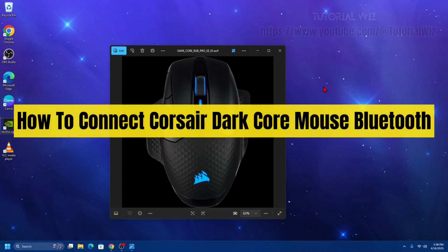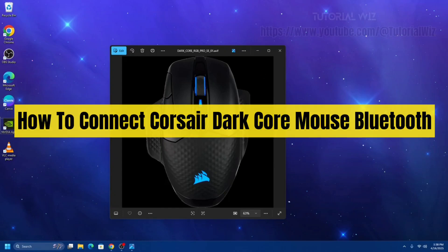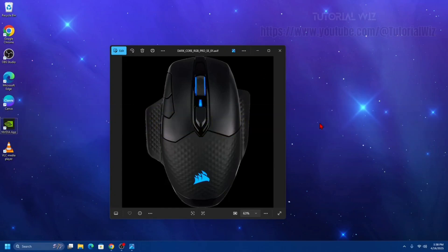Hey guys, in this video I'm going to show you how to connect your Corsair DarkCore mouse via Bluetooth. If you find this video helpful, please consider liking this video and subscribing to my channel. In saying that, let's just jump straight into the video.